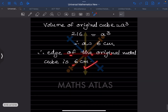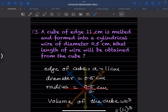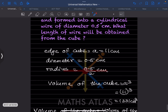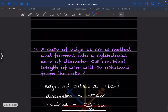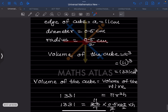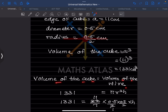A cube with edge a = 11 centimeters is melted and formed into a cylindrical wire of diameter 0.5 centimeters. What length of wire will be obtained? The radius = 0.5 ÷ 2. Volume of the cube = 11³ = 11 × 11 × 11 = 1331 cm³. Since the cube is melted into the wire, volume of cube = volume of wire.